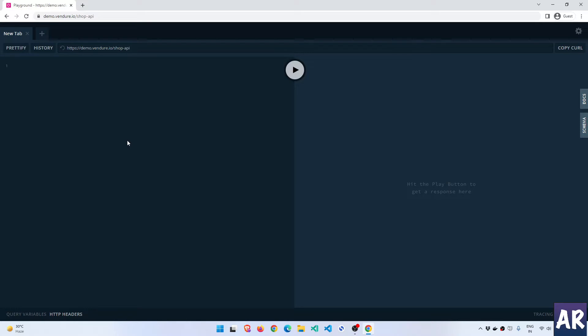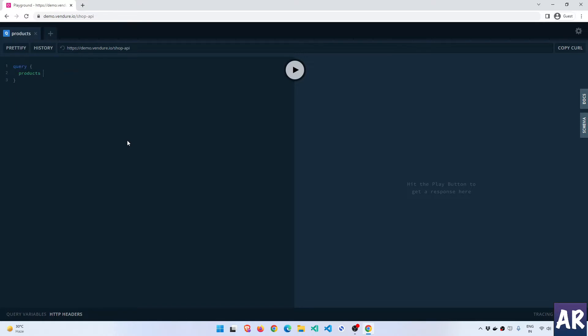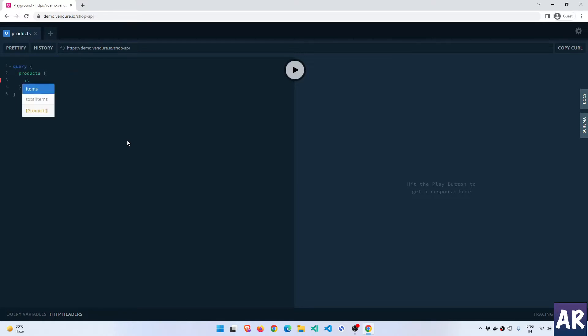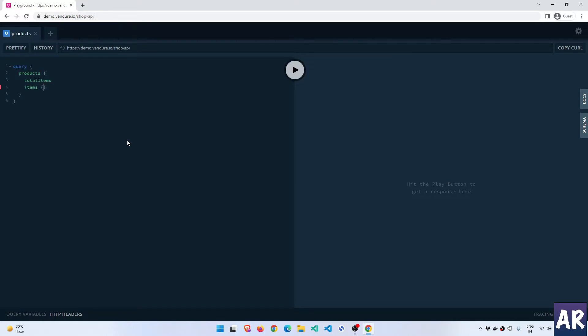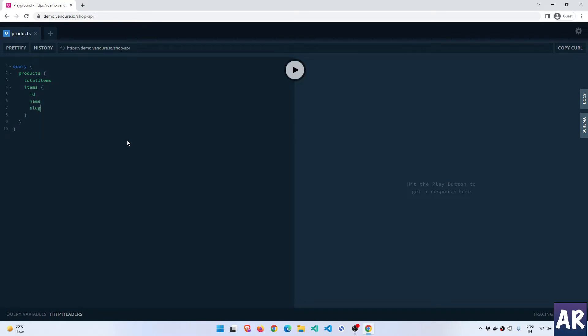To quickly recap what we had done in our previous video - we were making some queries to the product API and getting a list of products. So if we quickly write that out, we have something similar. Although if you would have seen the previous video, the link is in the description below or you can even go through the playlist, we did a little more. We understood how some of the other fields inside this product were coming up.